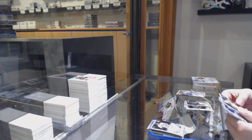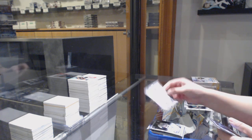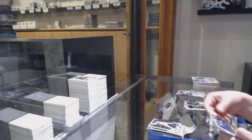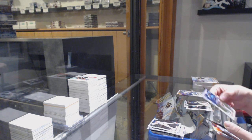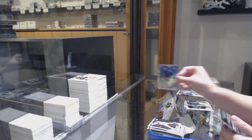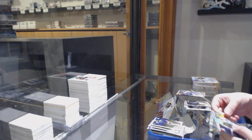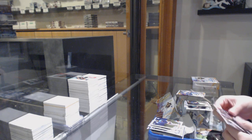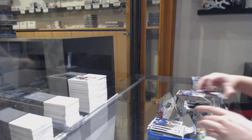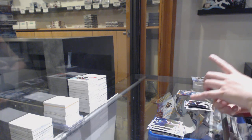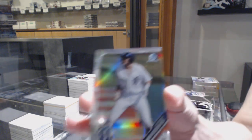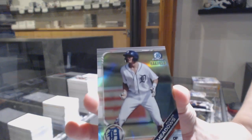First Bowman of Eli White. First Bowman of Miguel Geraldo. Number 2, $4.99. We've got a Parker Meadows refractor.